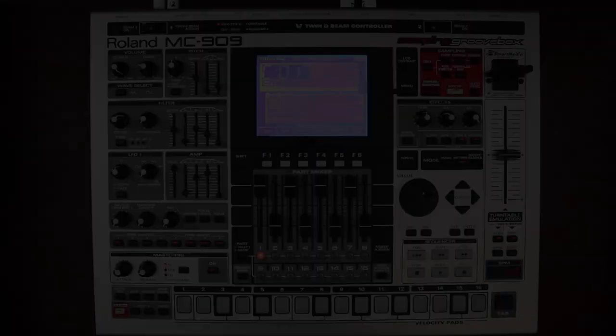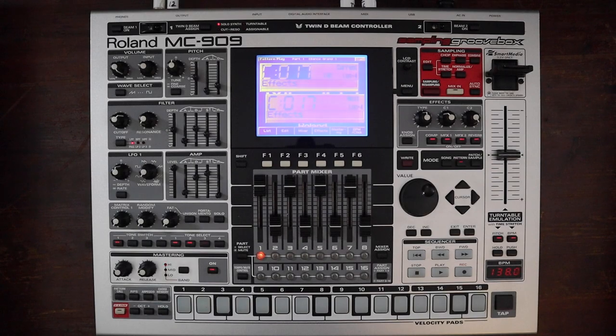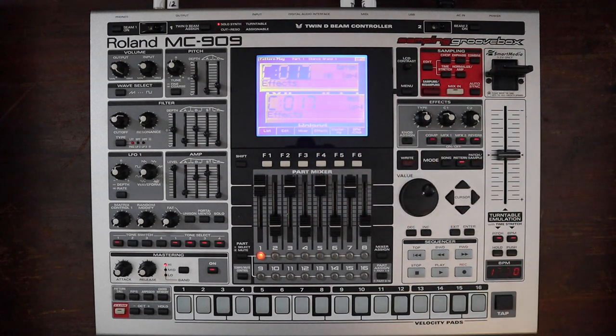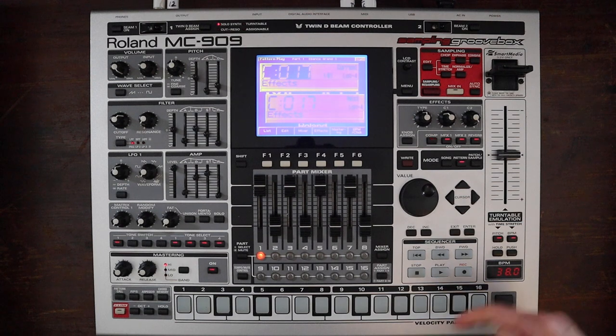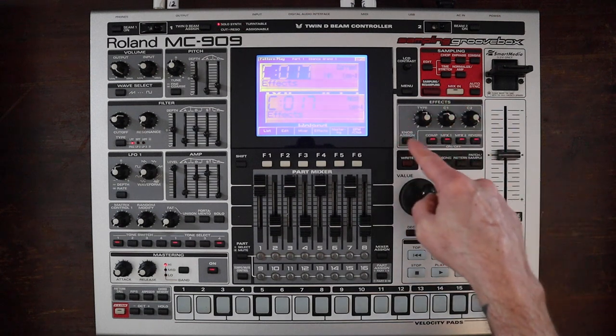What's up gang, welcome to another episode of 16 Steps. This week we're going to be going over the effects section of the Roland MC909. Before we get started, go ahead and click the subscribe button and give me some likes if you find this stuff useful. Today we are talking about the effects section.